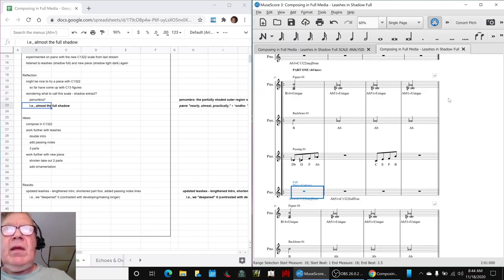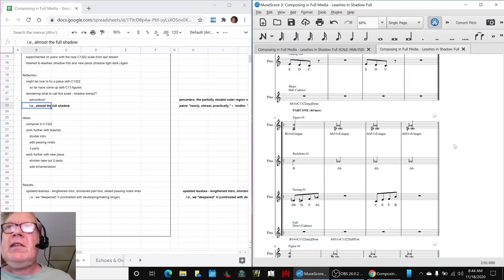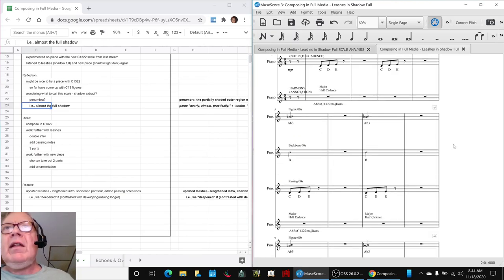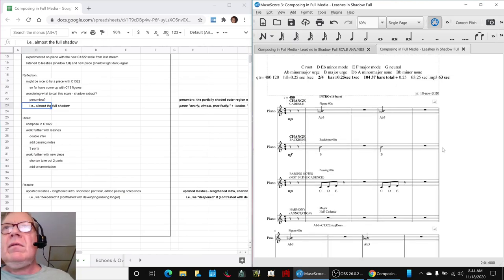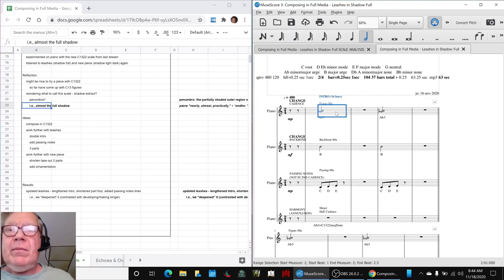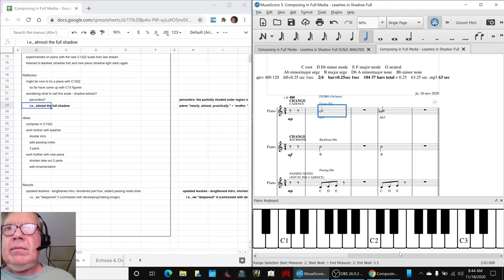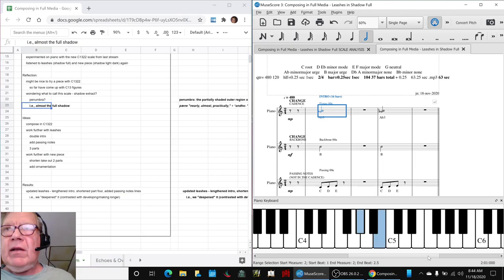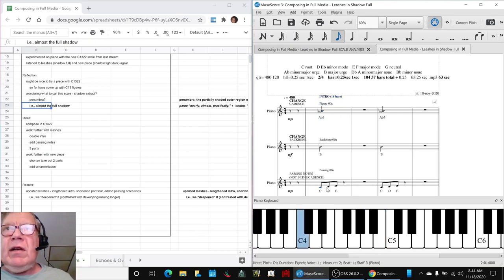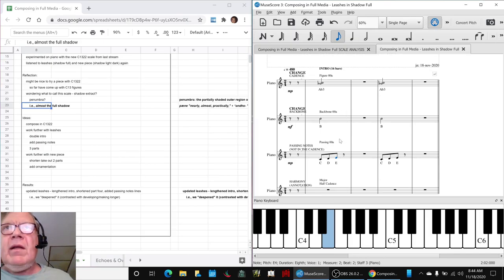So, we said we're going to add passing notes. And a passing note means any note that you don't already have in your cadence. So, up here, for example, we have an A-flat and a B. And then, for that major scale, there's a C and a D and an E that you could use. So, we put them in there.